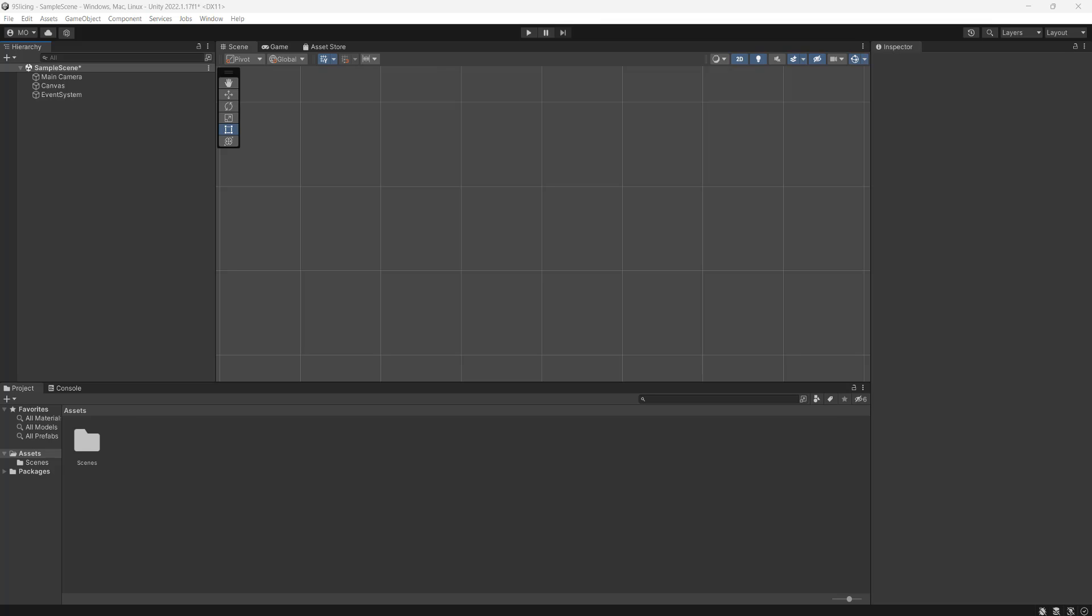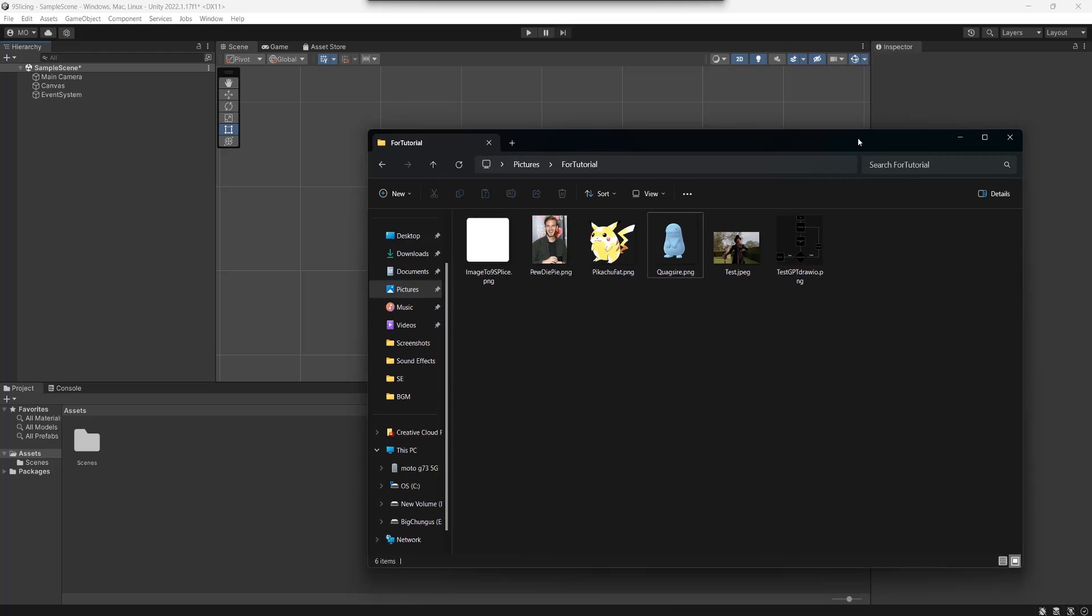Greetings, it's Maxo Diddly and today I'm going to be showing you how to nine-slice sprites in Unity and why you should do it. So let's get right into it.